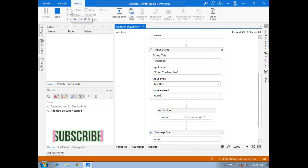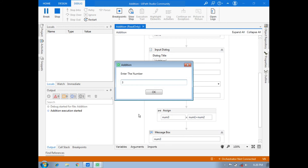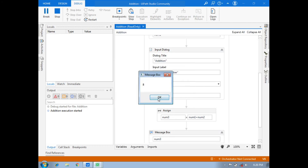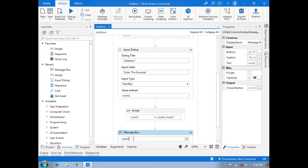Now we will start the execution. The result shows 'Addition — Enter the number', and we enter the first number. Then 'Addition — Enter the number' appears again and we enter the second number. Then our result is shown in the message box. So like that, our addition process is shown.